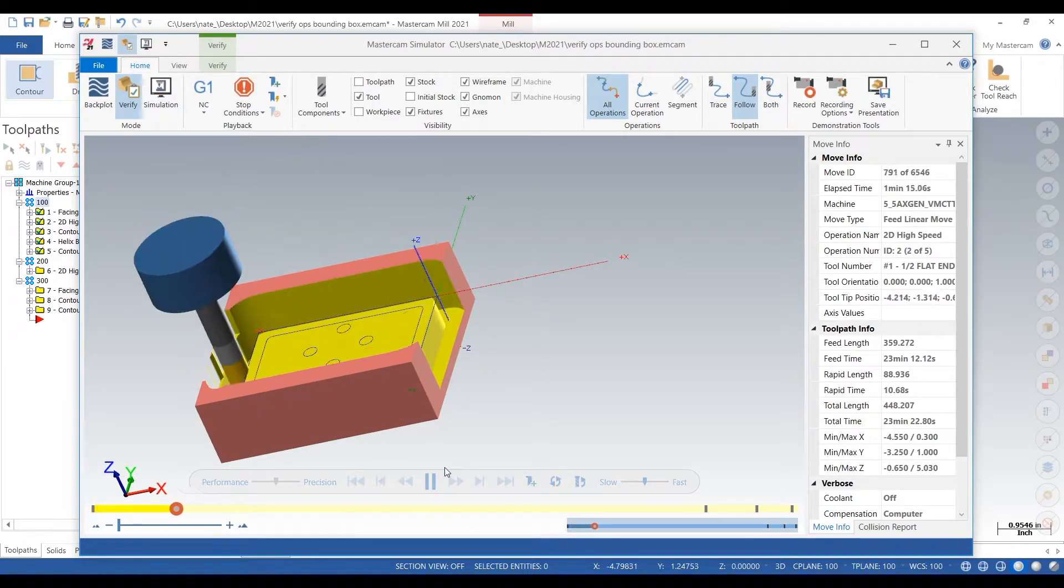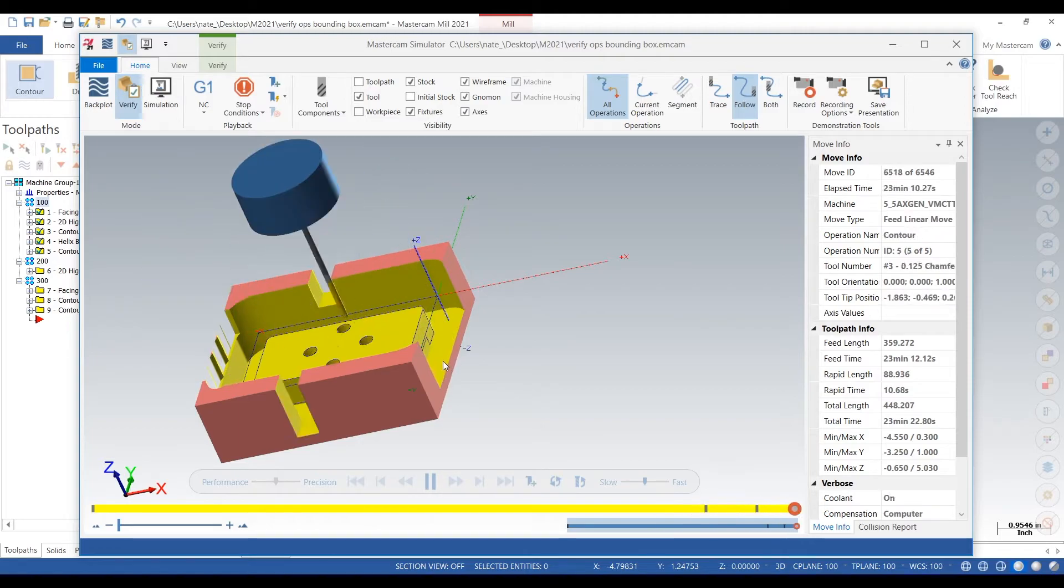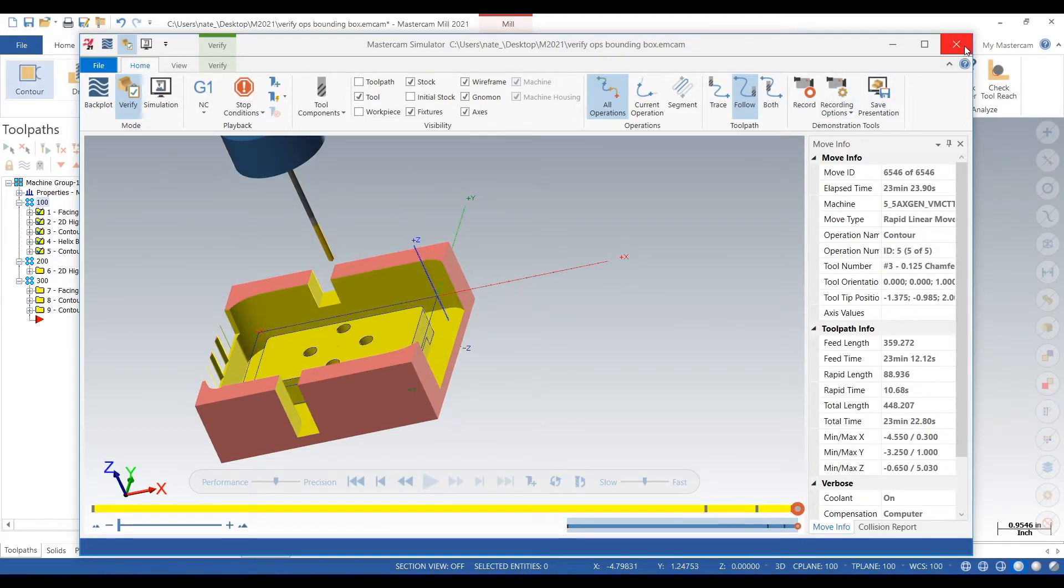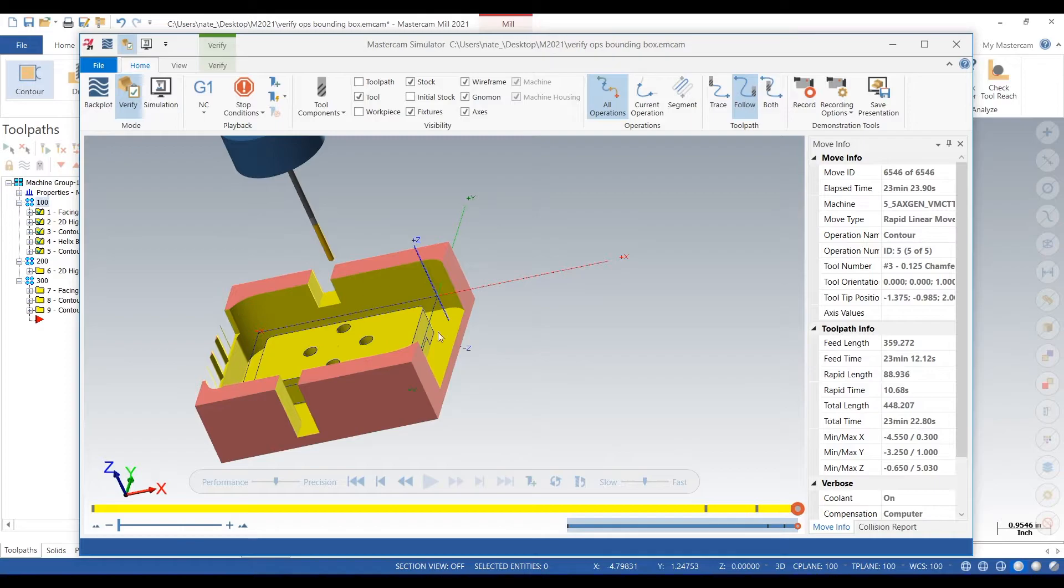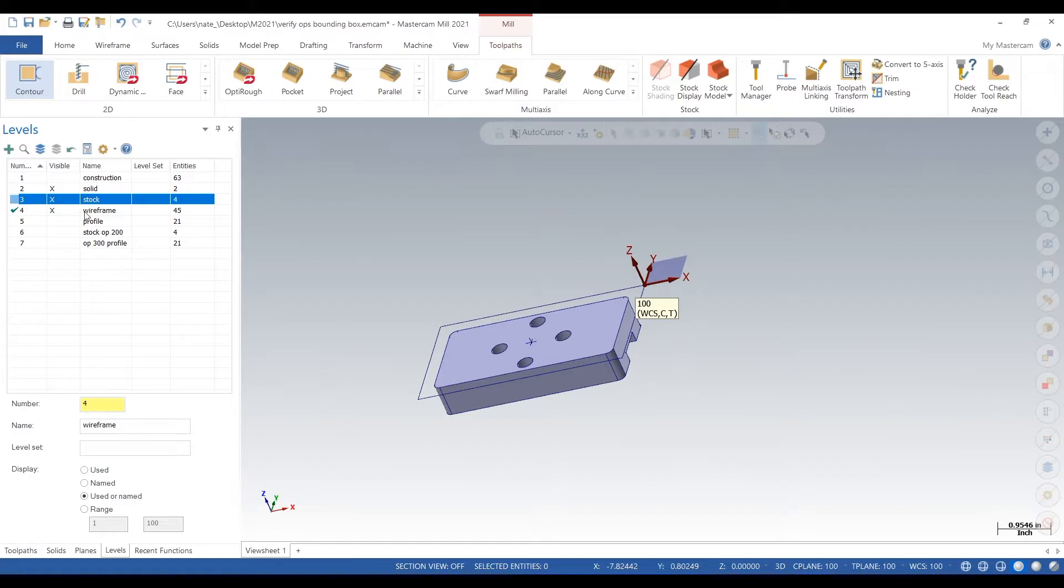That is really not what we want because we're not going to use that piece of stock. We've actually already defined our stock with wireframe. But in order to get a really good verify to see what the part's going to look like, we want to make our stock based off that wireframe right there.